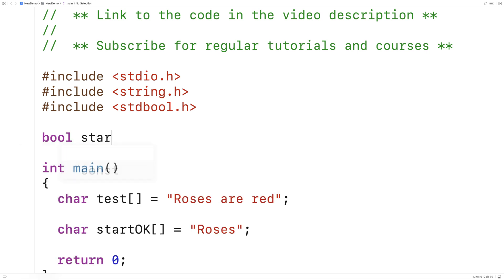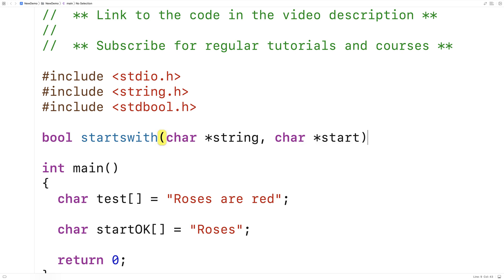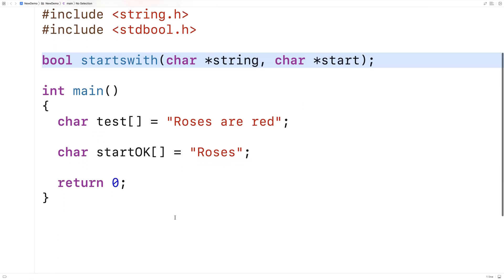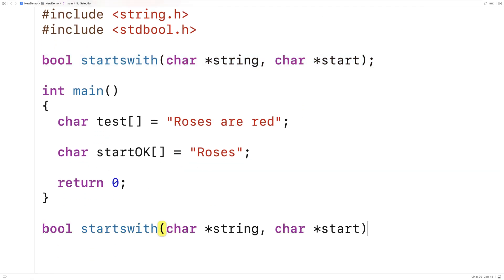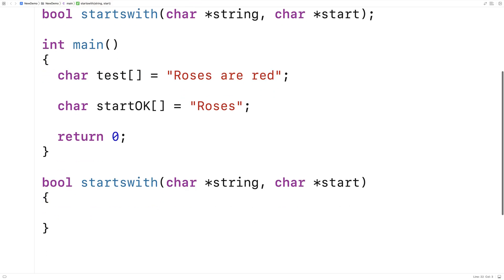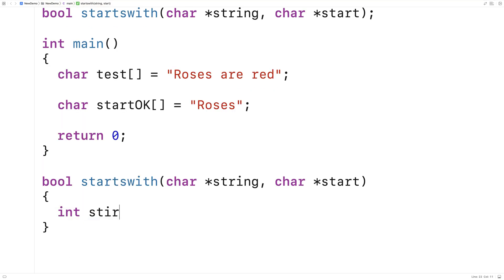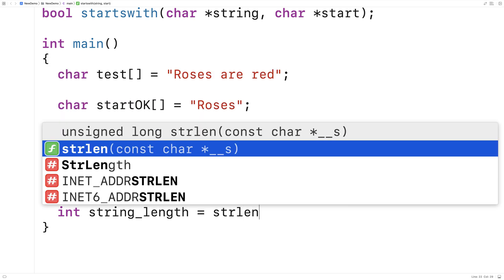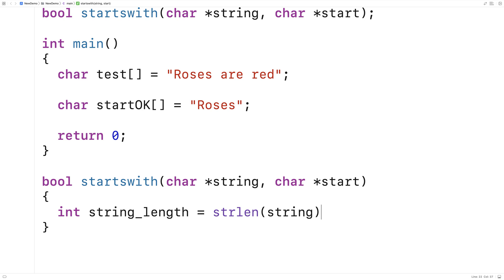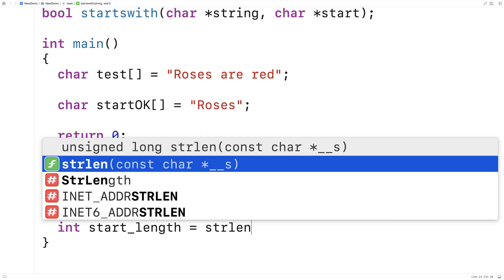So here I'll say: bool starts_with(char* string, char* start). I want this function to return true when the string starts with the start string. We'll provide a definition of the function down here, and the first thing we'll do is get the length of both strings. So we'll say int string_length = strlen(string), and int start_length = strlen(start).